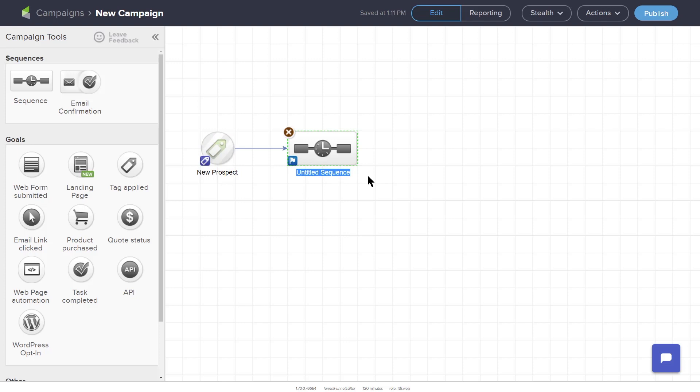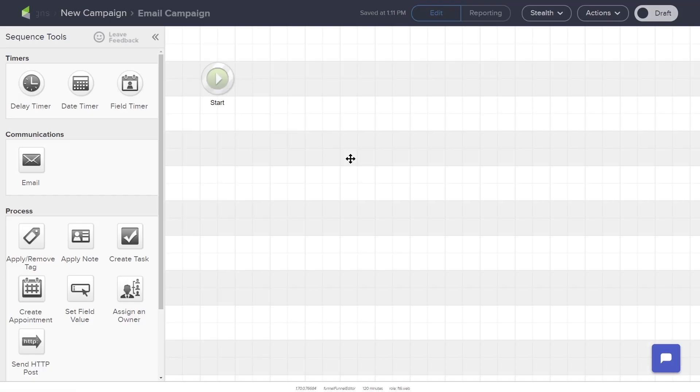Double-click on the text Untitled Sequence to edit the name of your Sequence. To configure the Sequence, double-click on the Sequence element. You will be presented with a new workspace for this specific sequence with a Start icon in the middle of the workspace.